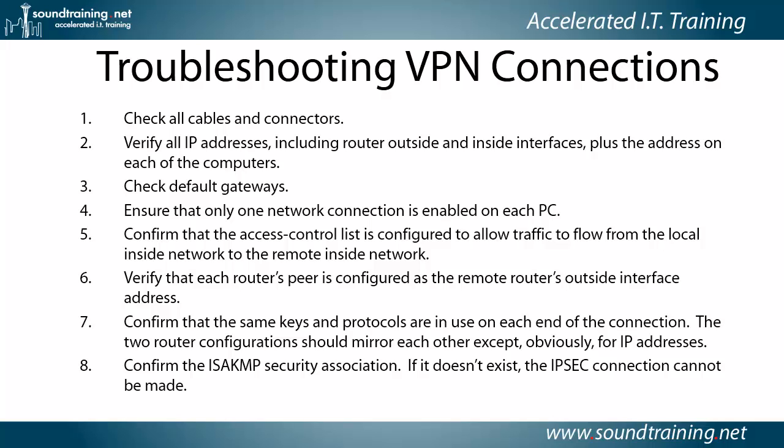So just audit your configurations, including router outside and inside interfaces, plus the addresses on each of the computers, especially if you're using dynamically assigned addresses. Sometimes they change for whatever reason.